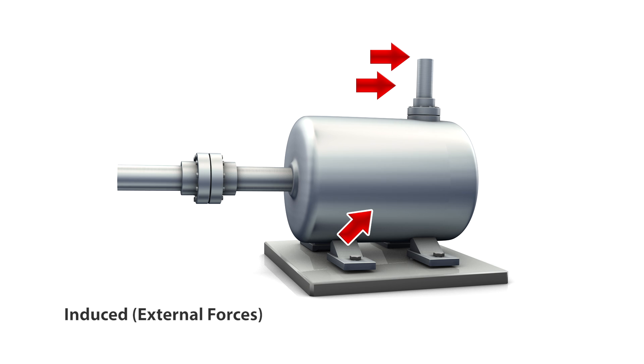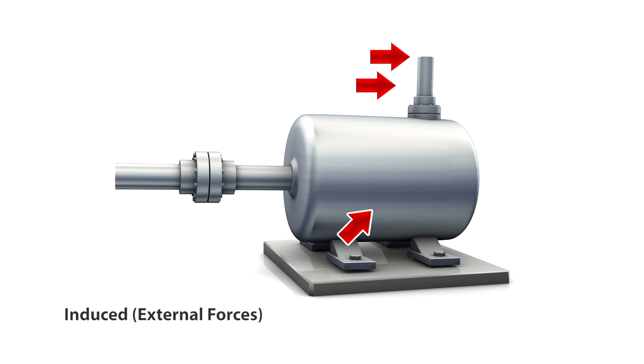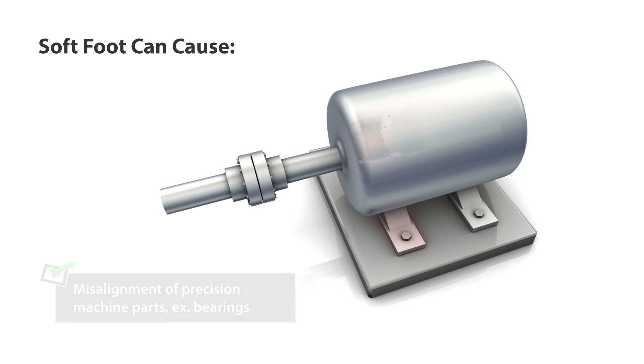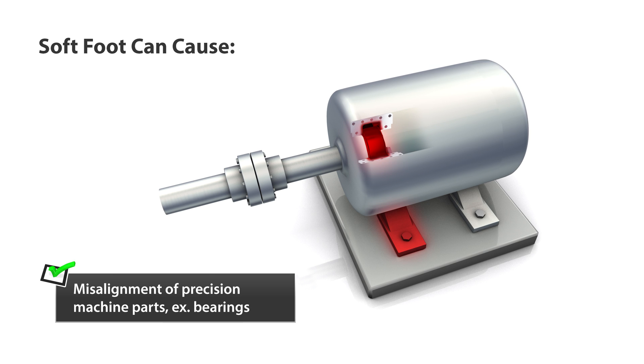Soft foot conditions can cause misalignment of precision machine parts such as bearings, shaft deflections, increased destructive vibrations, and uneven and premature wearing of equipment.